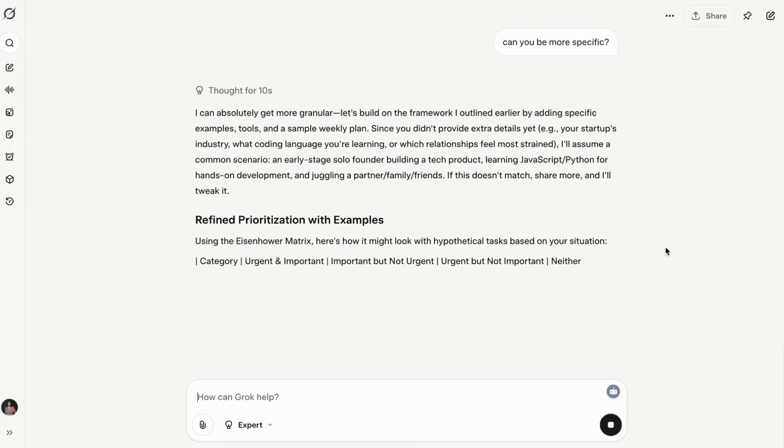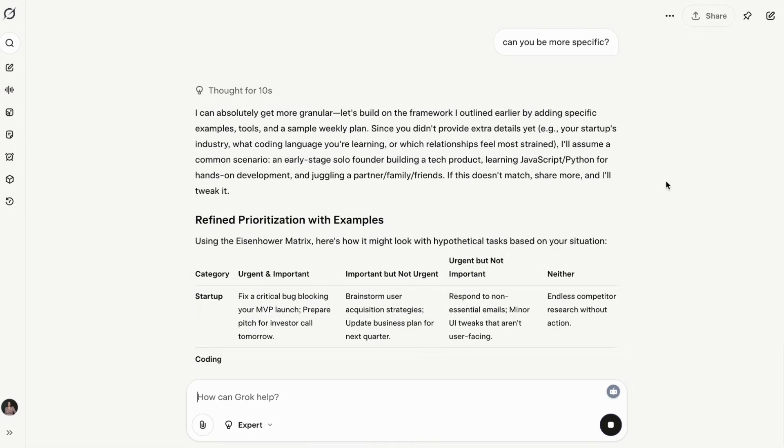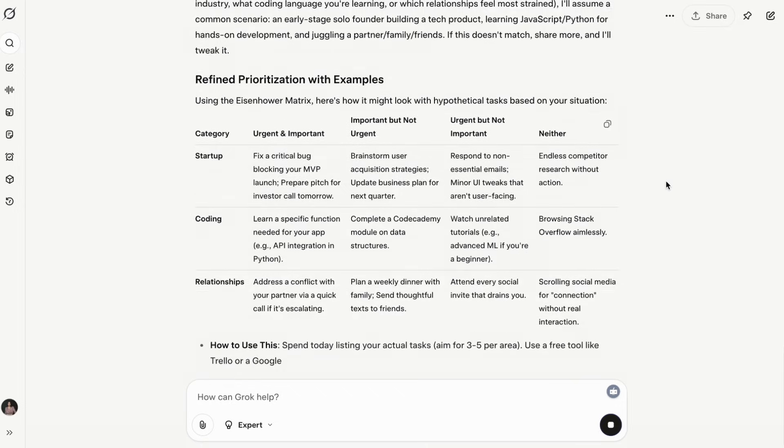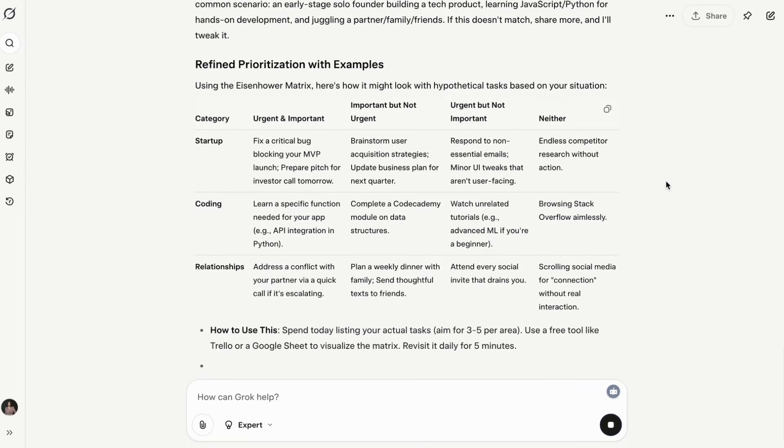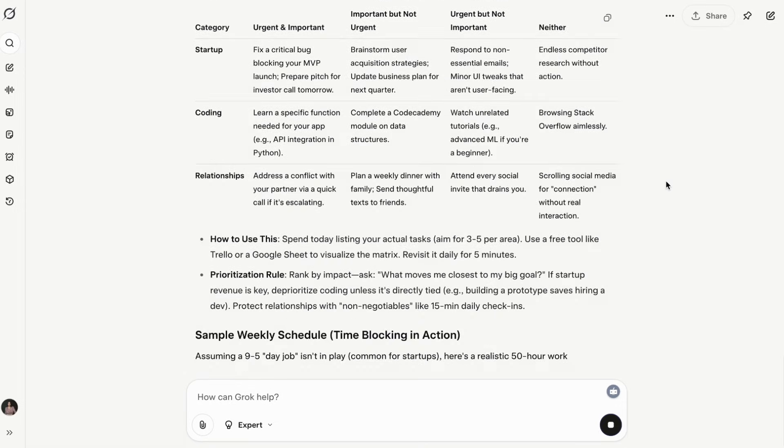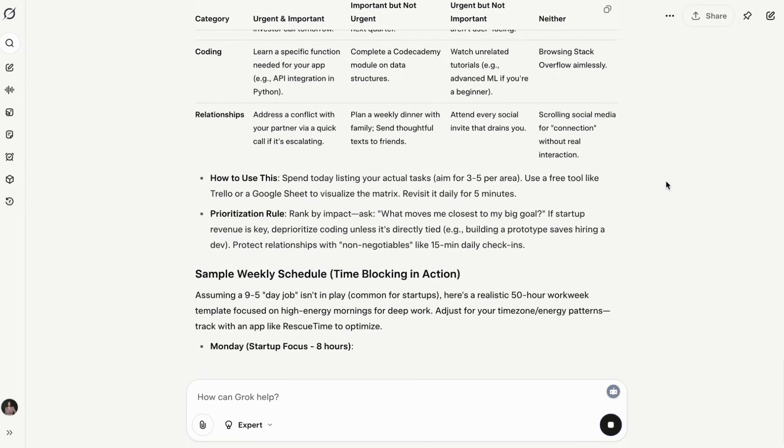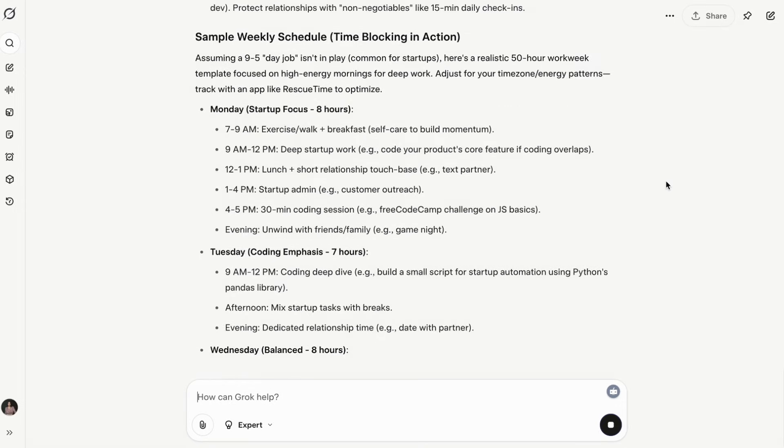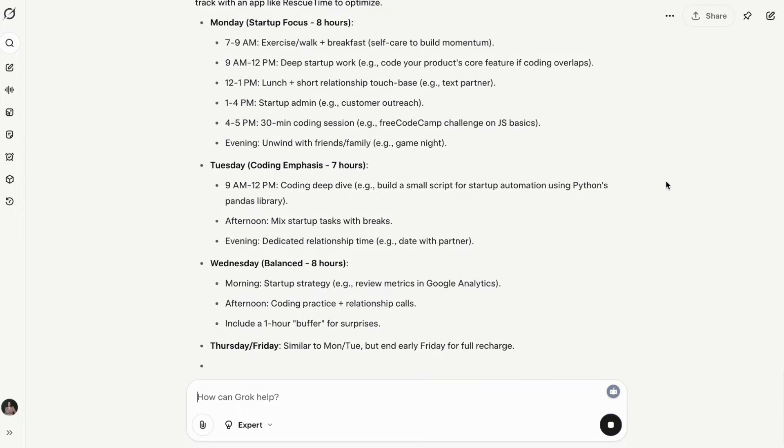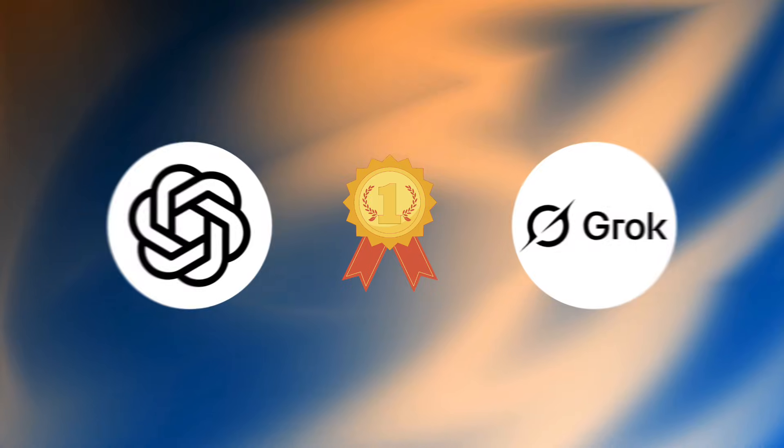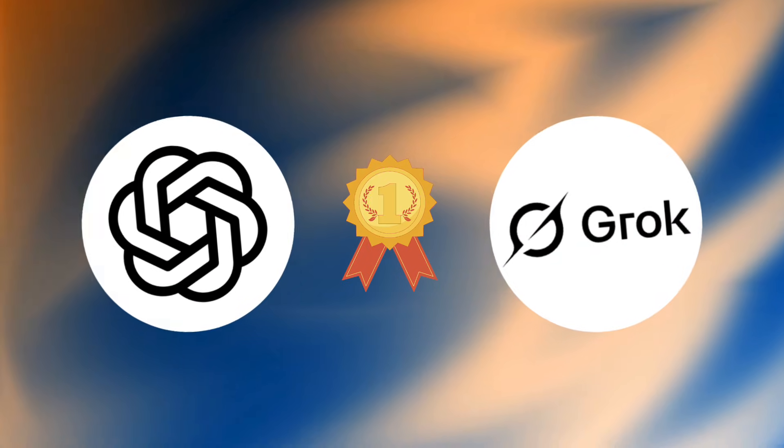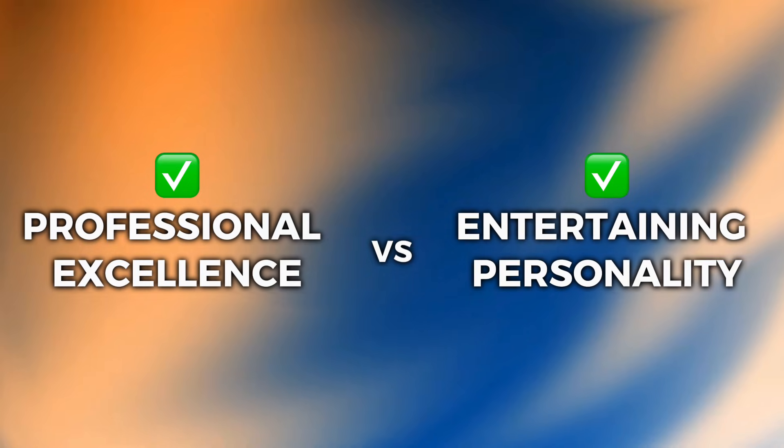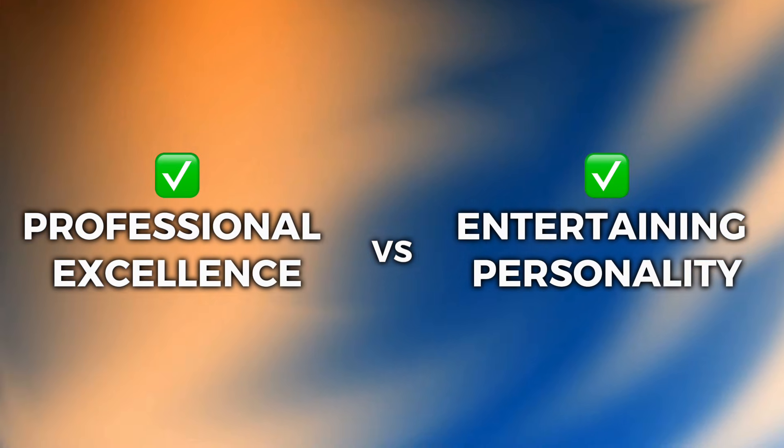When I need to get work done, ChatGPT5's professional approach wins. When I want to explore ideas or need something more casual, Grok's personality can be refreshing. This one's a tie. It completely depends on what you value: professional excellence versus entertaining personality.